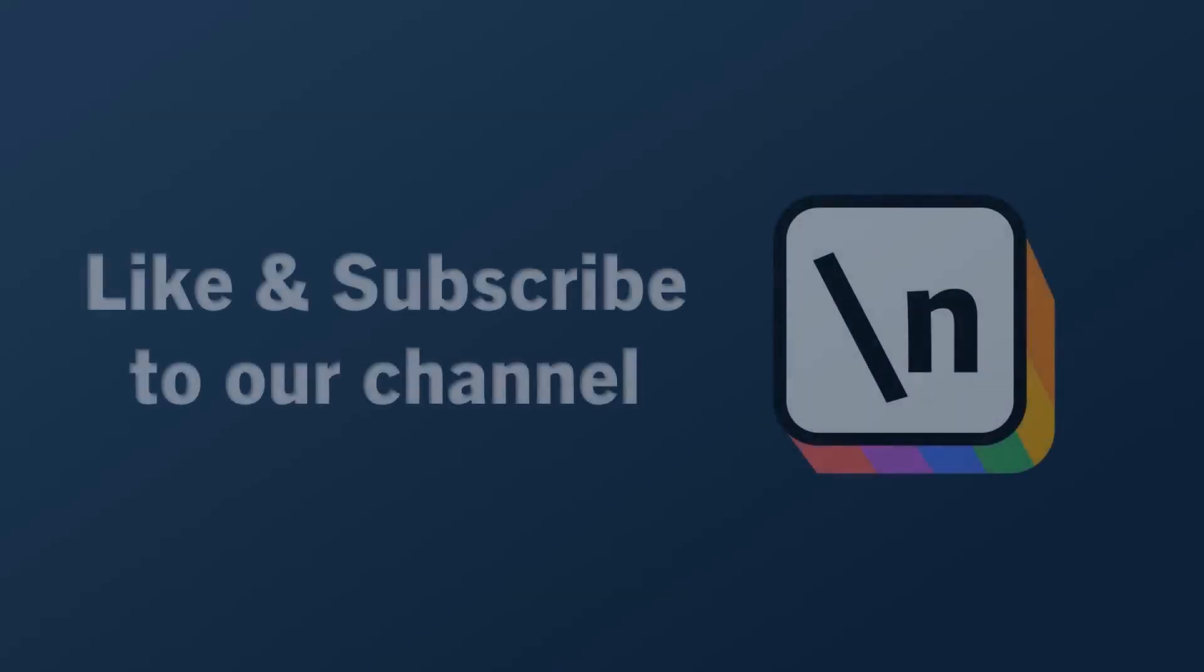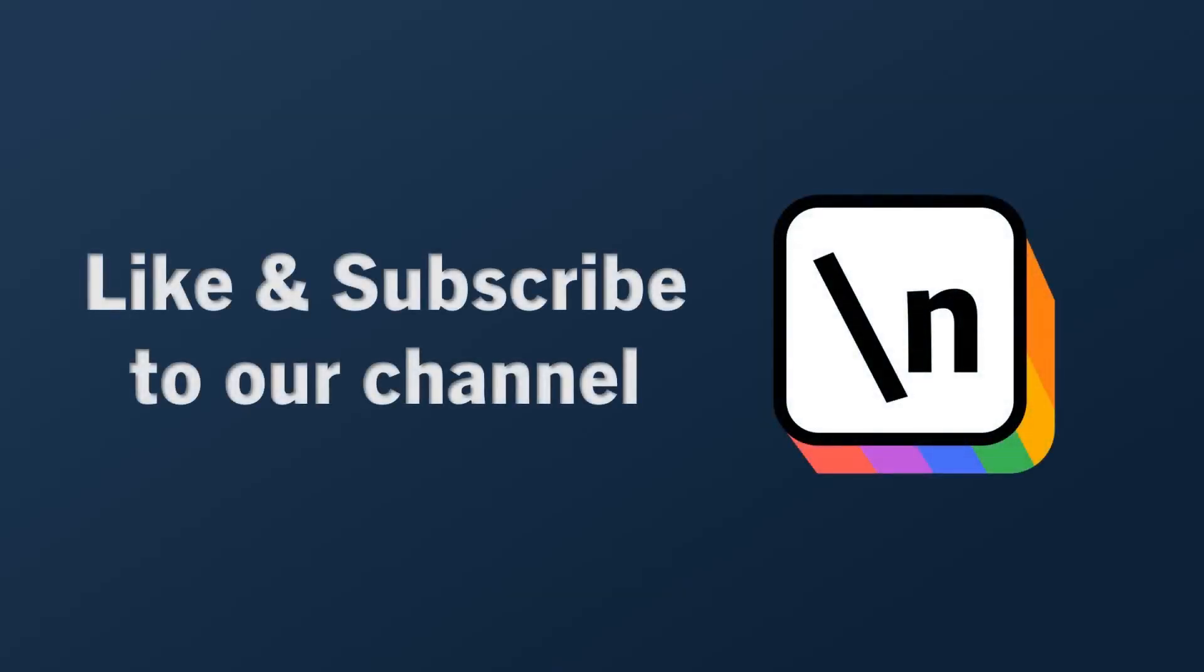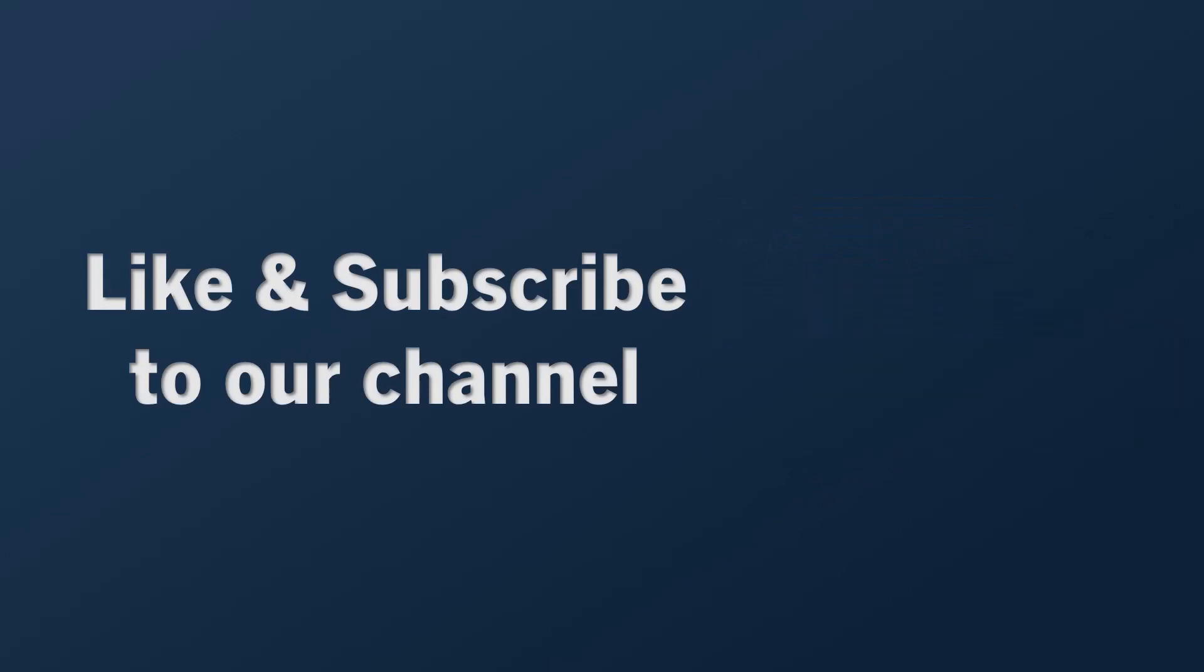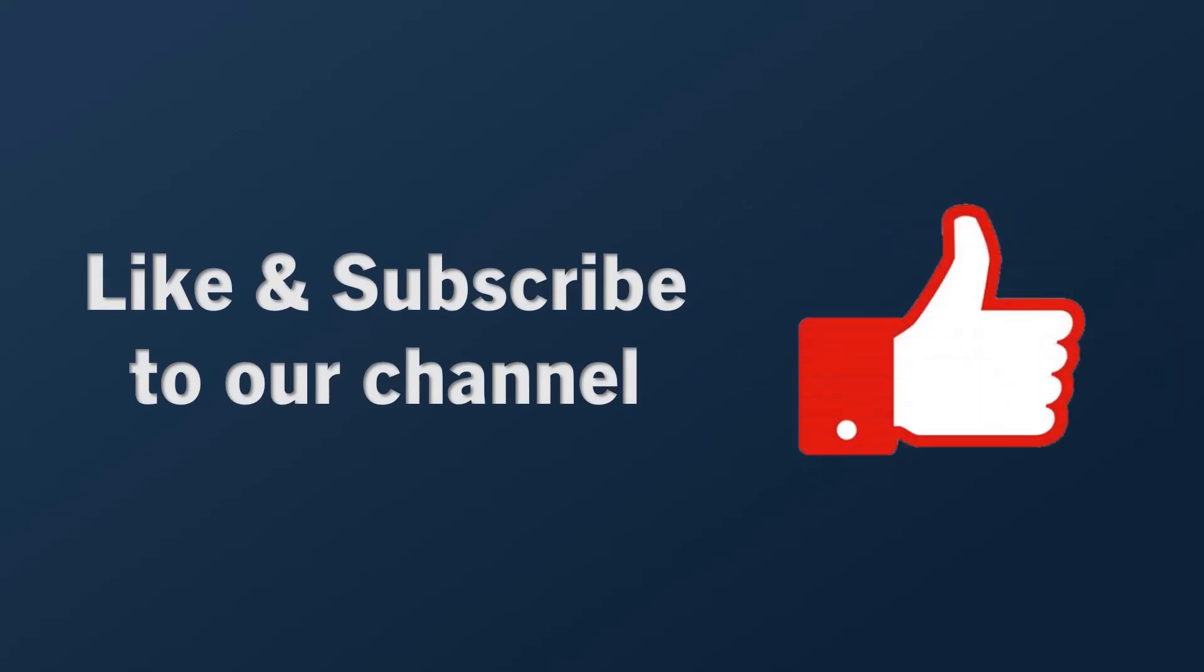If you want to keep learning about how to build real-world apps with the latest technologies and other career-related topics, then start right now by subscribing to our channel and liking this video.